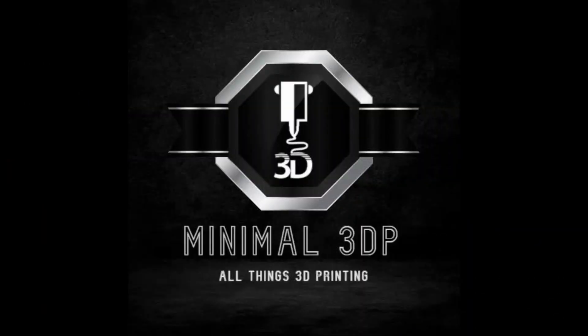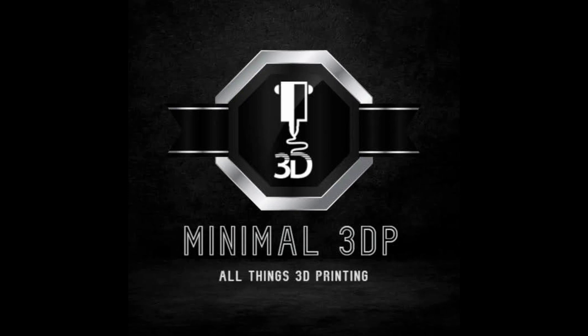This is Mike from Minimal3DP. I appreciate you joining me today. If you have any questions or comments, please post them below and I'll try to get back to you as soon as possible. I appreciate you spending time with me today. I hope you have a good rest of the day and hopefully I'll talk to you soon. Thanks, bye.